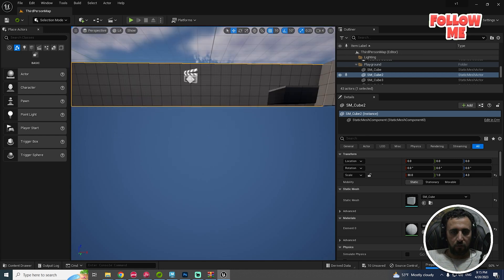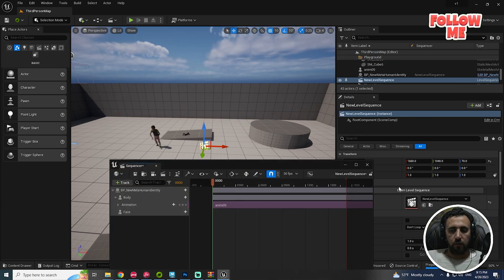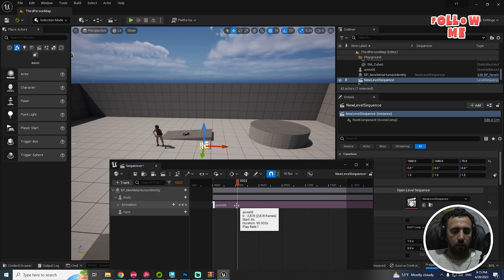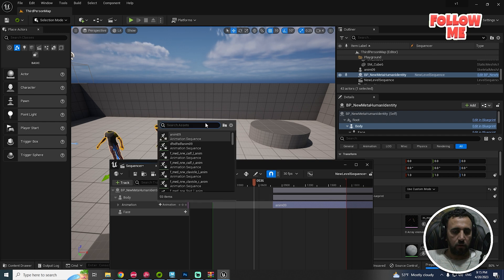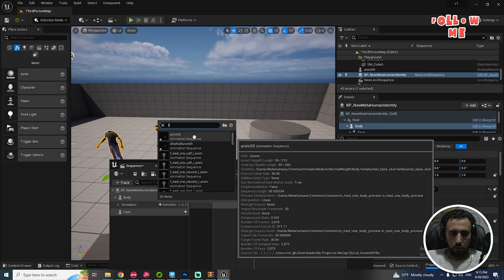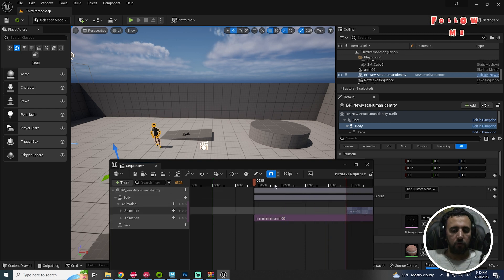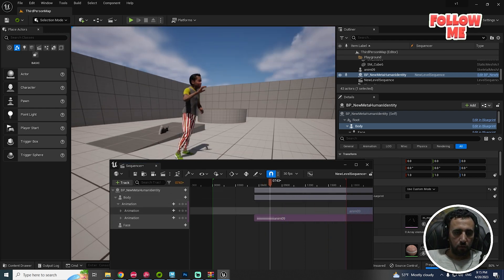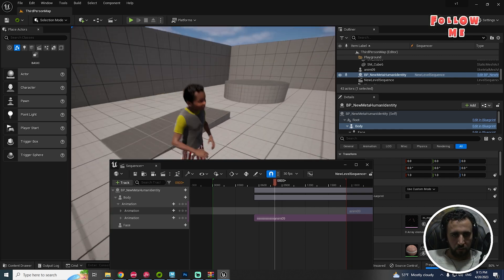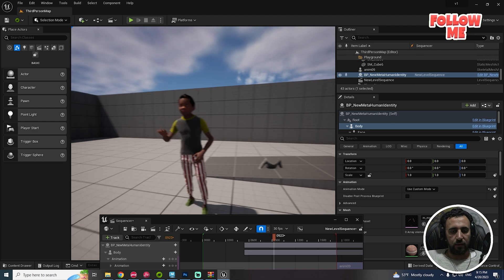We need to add it to the level sequence. Double-click, add animation, and select the animation. Now the spine is working nicely and everything is working amazing.